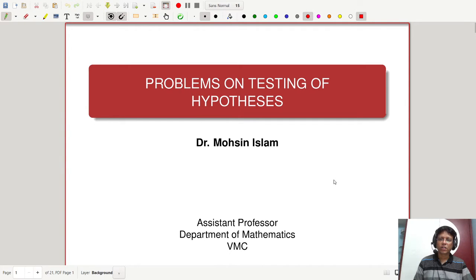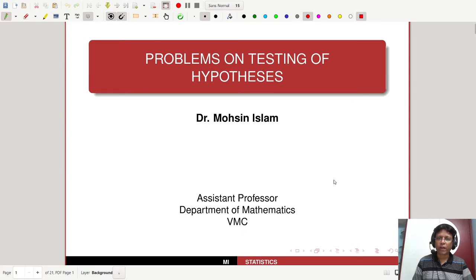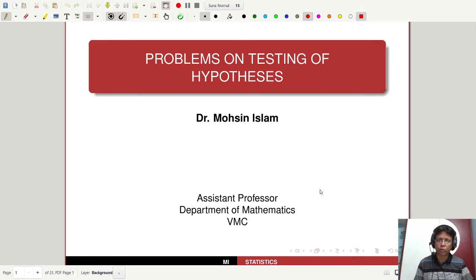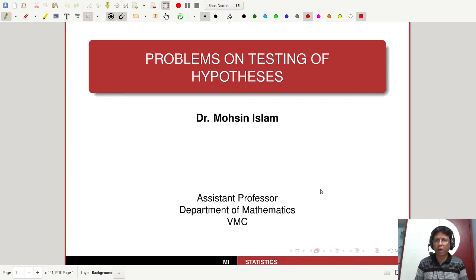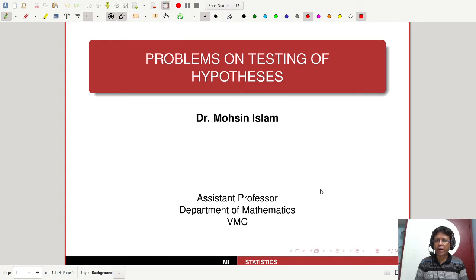Hello everyone, welcome to my channel. Today's lecture is basically on problems on testing of hypothesis. We talked about the chapter testing of hypothesis, which is a very important topic in statistics, especially for undergraduate students. Let me discuss some problems and how to deal with them using different statistics.